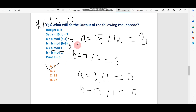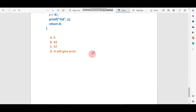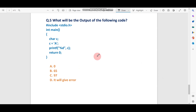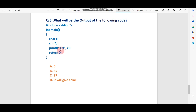If you didn't understand, go back and re-watch from the beginning. If you have any doubts, ask in the comment box or join our Telegram channel. Now let's discuss question number five: what will be the output of the code? Here we declare char c = 'A' and print it using %d.